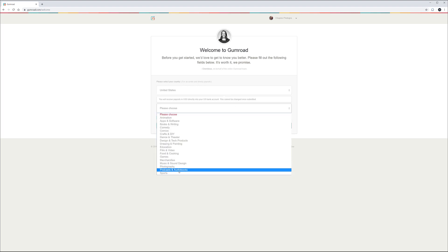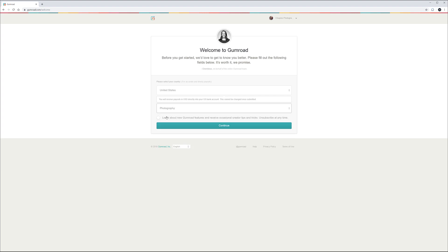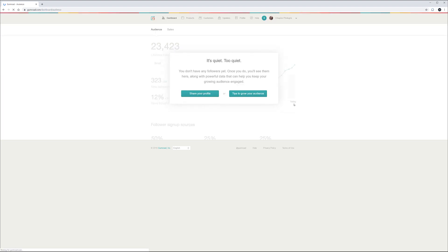Also, for categories, we did photography before. One thing I recommend is to subscribe to emails. Let's go ahead, click continue, and save it. Now, going step by step, we're already kind of done with our profile. But if you did this, you can click and share, or you can also look at additional tips on how to grow your audience.